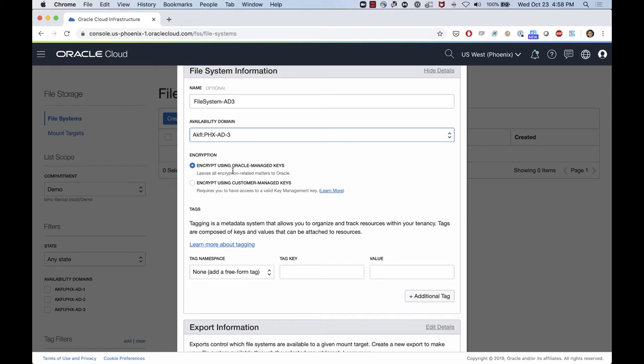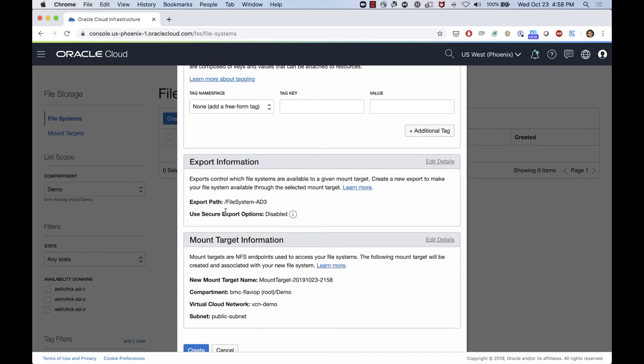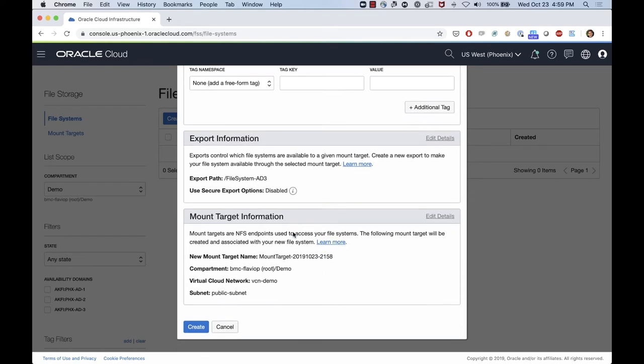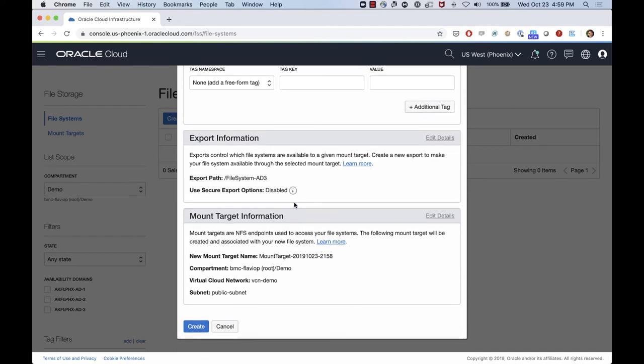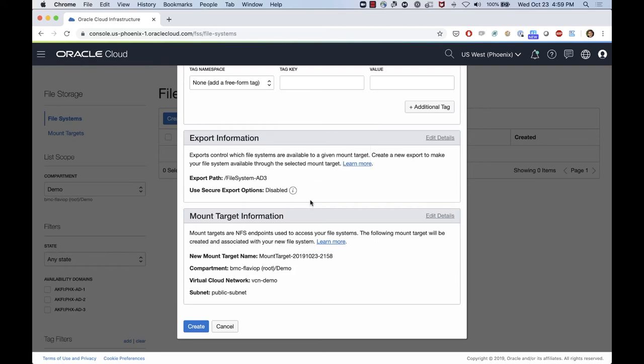I'm also going to use the Oracle managed keys for encryption. I can also bring my own encryption if I want to. Export information, I'll keep that as file system AD3. I can increase the security of the export information. If I want to give access to a specific set of IP addresses or subnets, or a number of subnets inside of my VCN, I can do that on the export options.